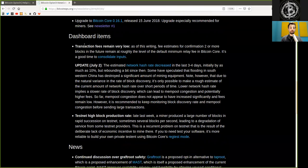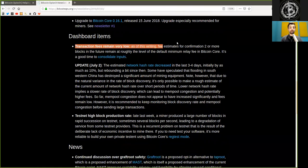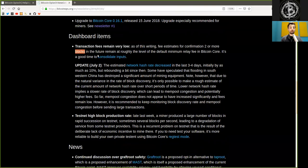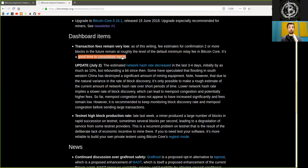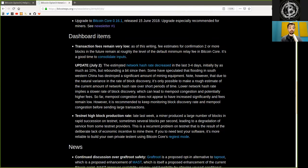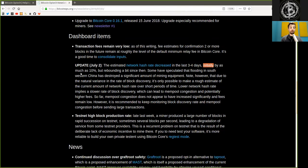Dashboard items. Transaction fees remain very low as of this writing. Fee estimates for confirming two or more blocks in the future remain at roughly the level of the default minimum relay fee in Bitcoin core. It is a good time to consolidate inputs. Update on July 2nd: the estimated network hash rate decreased in the last three to four days, initially by as much as 10%, but rebounding a bit since.